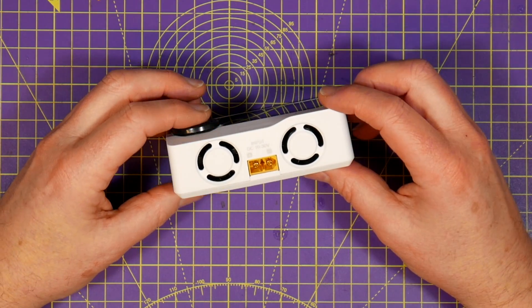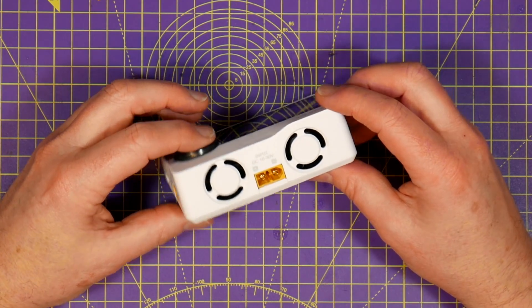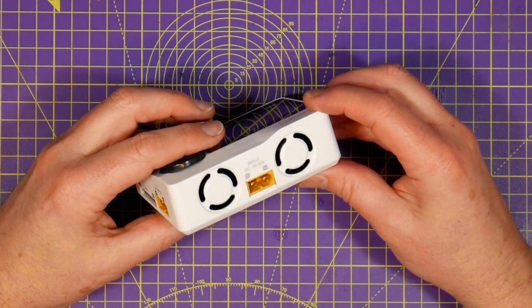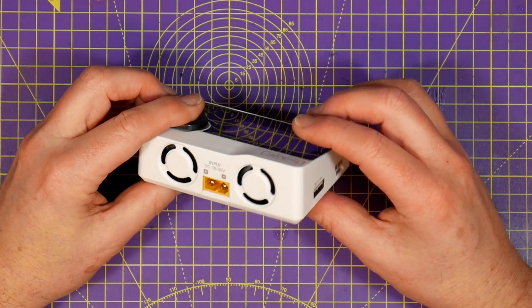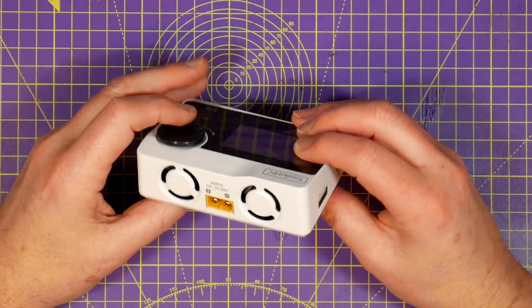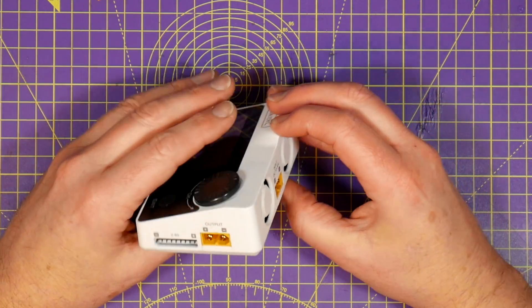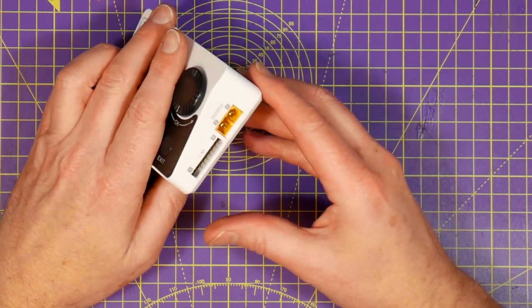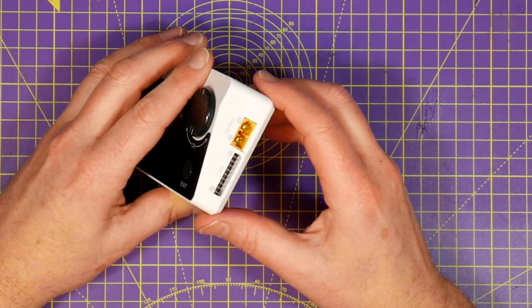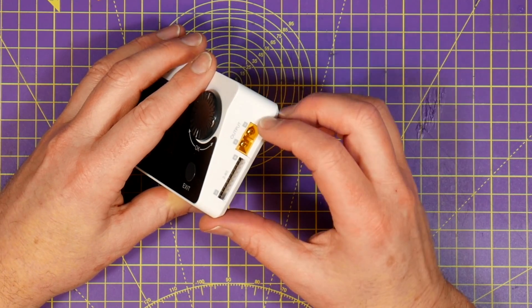And there's a couple of fans on the back to keep things cool as well. On this side is the 8S balanced output and the power output port.